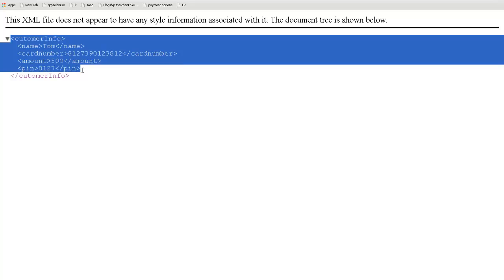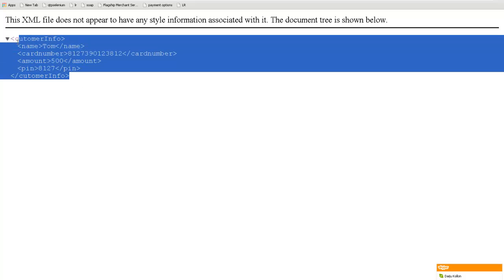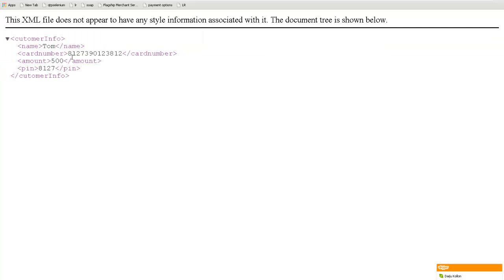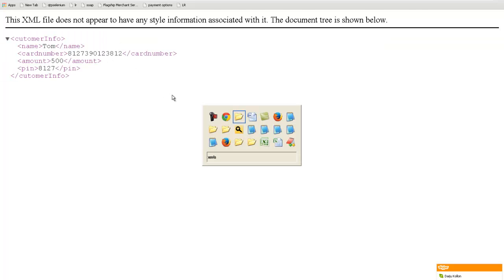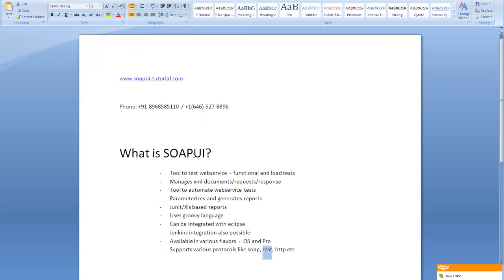We saw the ATM example. Now, it's a very simple thing which I explained in the last session. Now we'll come over to SoapUI — what SoapUI is and why it is used.